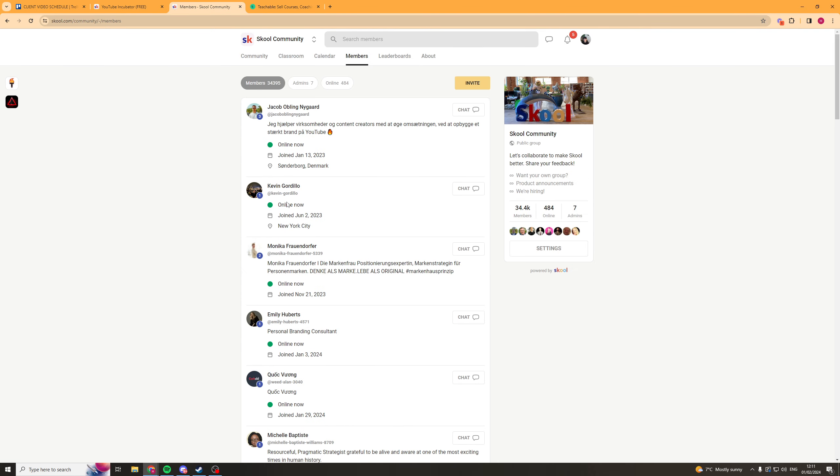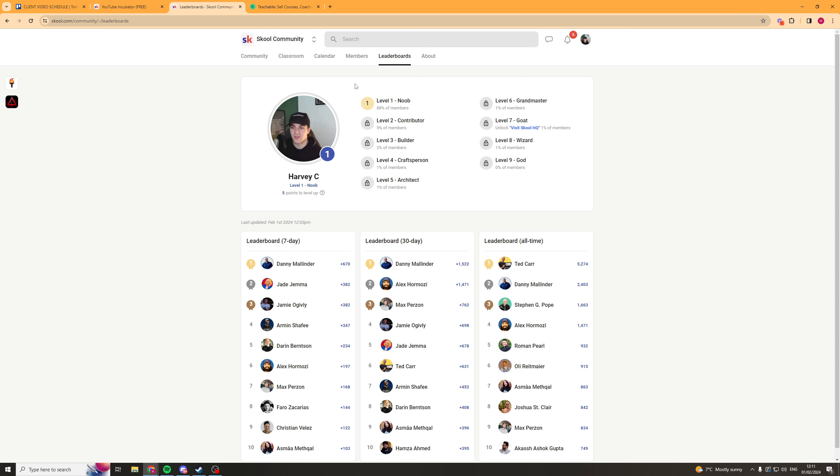Now something School does really cool is it gamifies the learning process. So over here it has these different levels of what you've done in the community. So I'm a level one noob and as you go up it has different levels and you get different things for it. And the idea of this is to help people engage in your community and engagement often helps build a community overall.